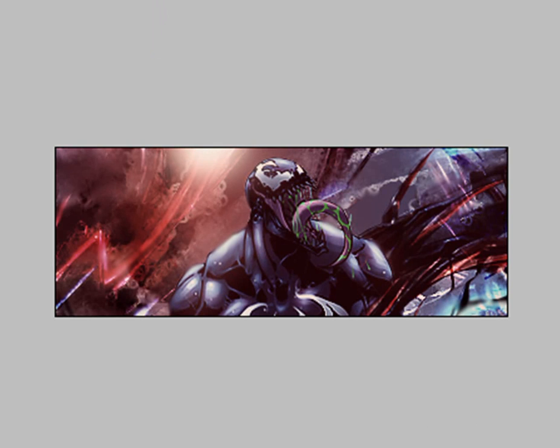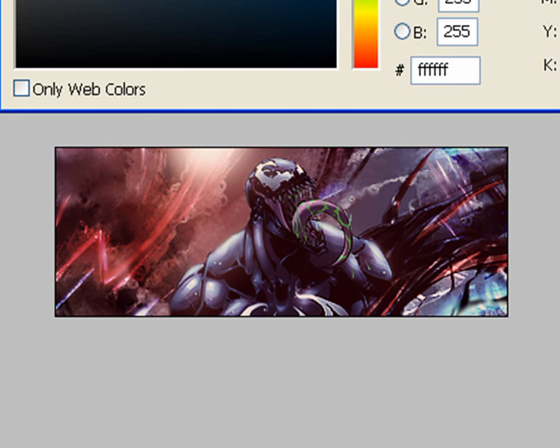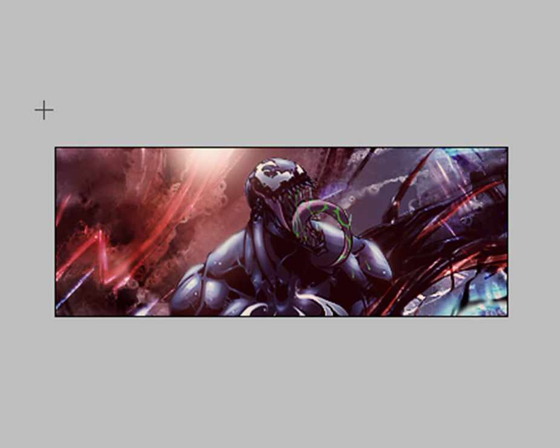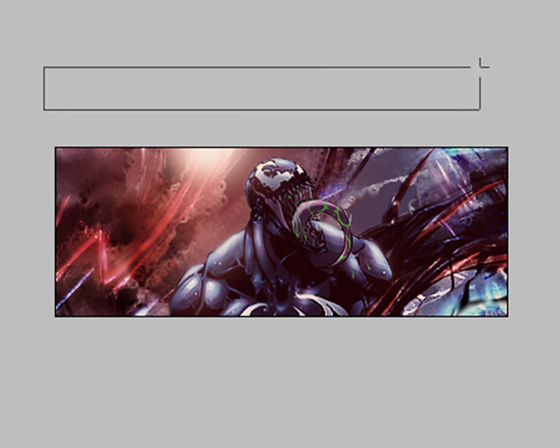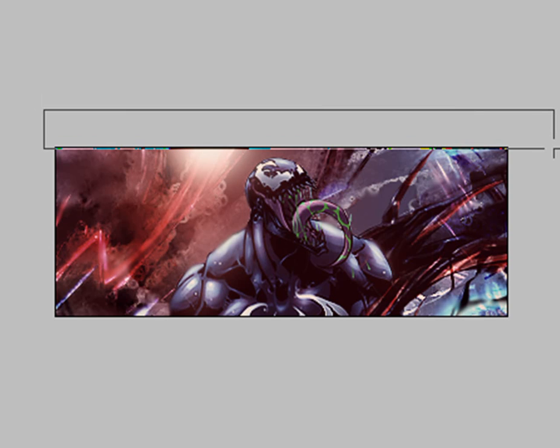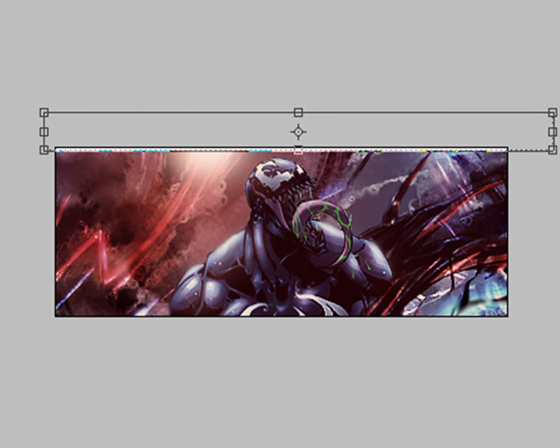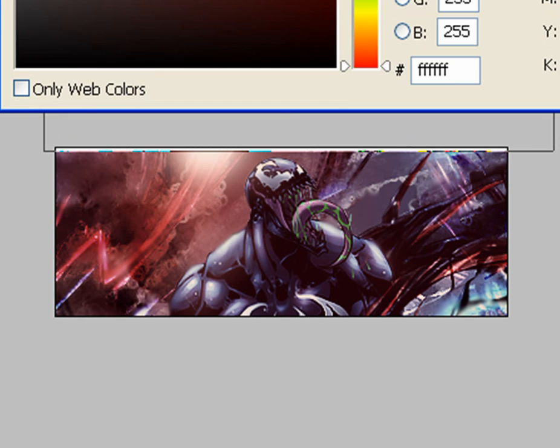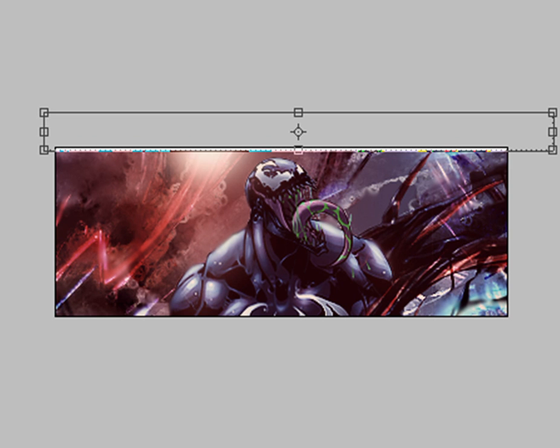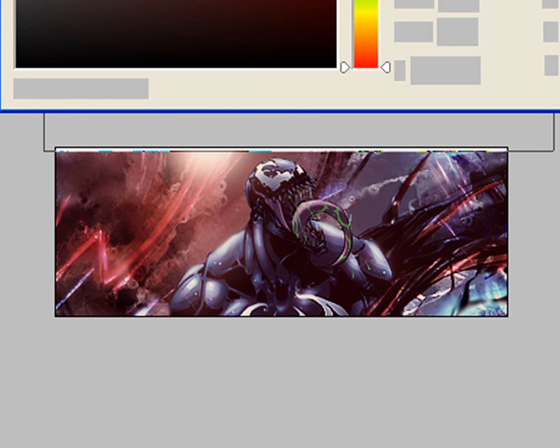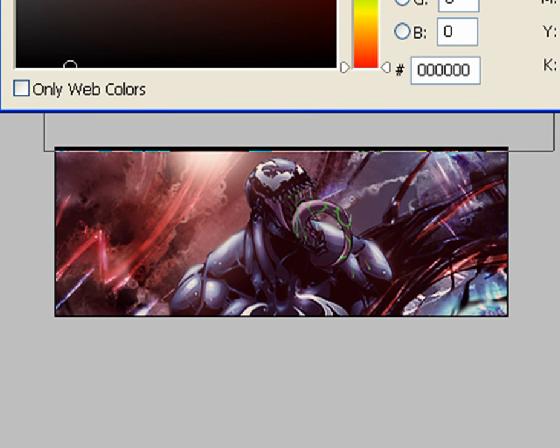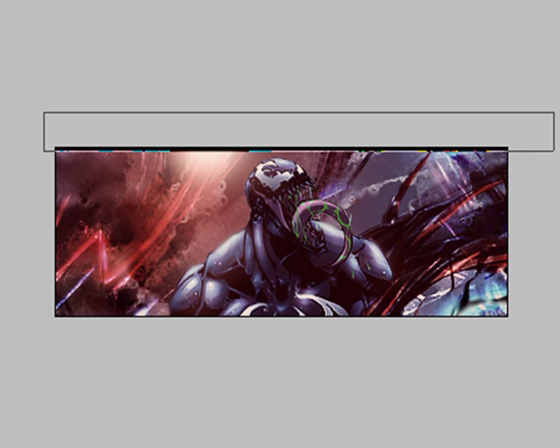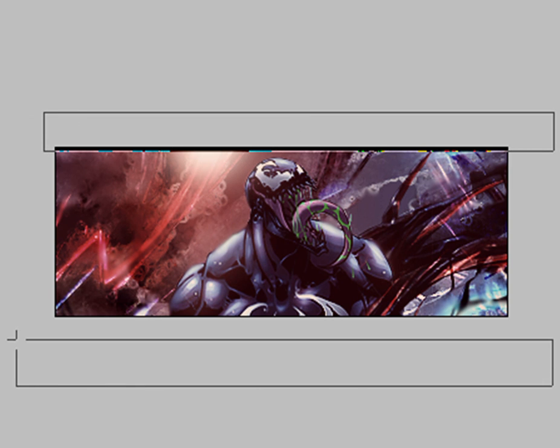There you have it. Just add maybe two rectangles at the top and bottom to act as a sort of border. Black will probably look better. Maybe add another one at the bottom.